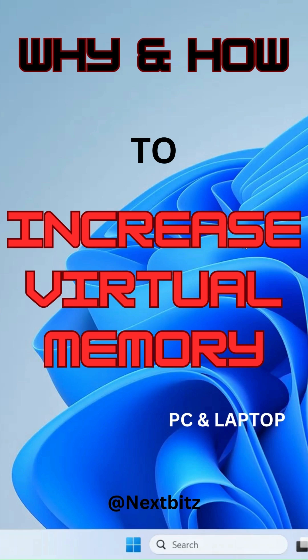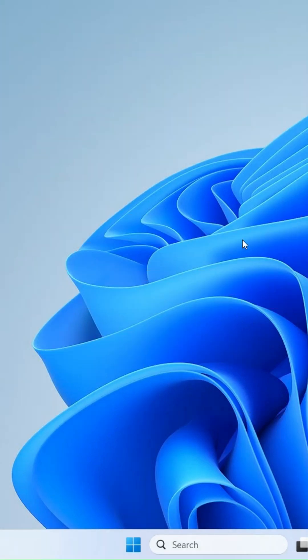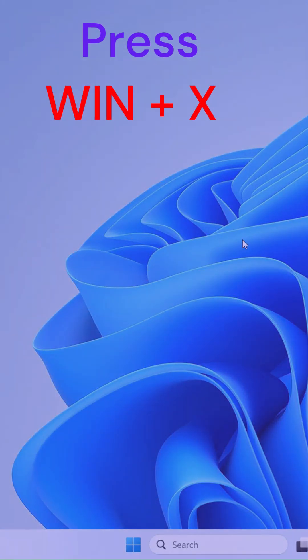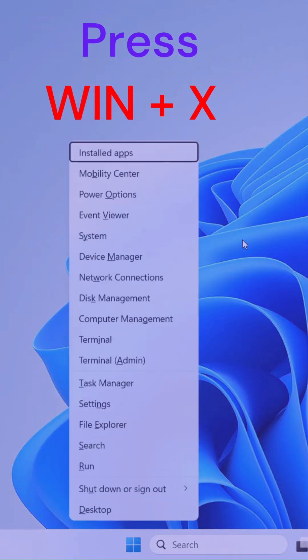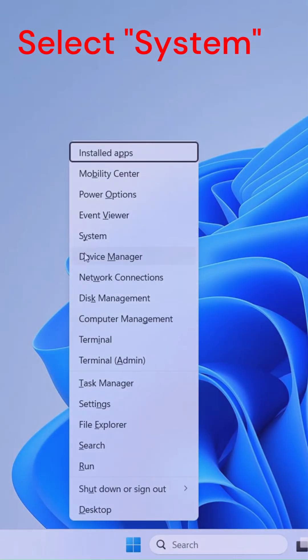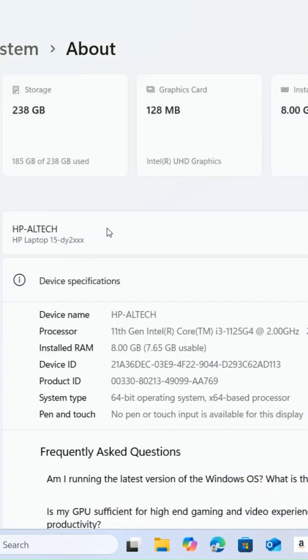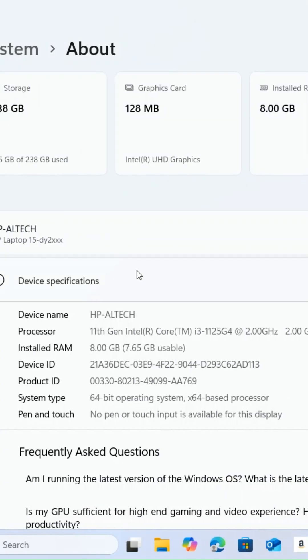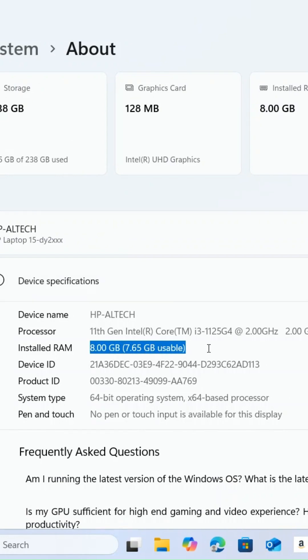Increasing virtual memory, also known as the paging file, can help your Windows PC or laptop handle more demanding applications, especially if you're running low on physical RAM. Here's a step-by-step guide for Windows 10 and Windows 11 systems.